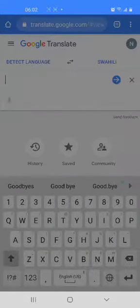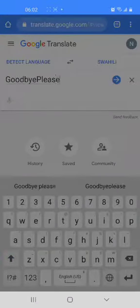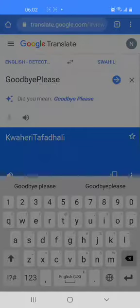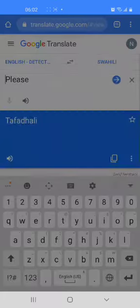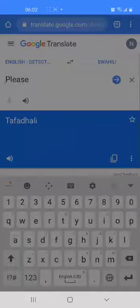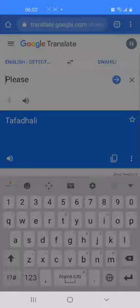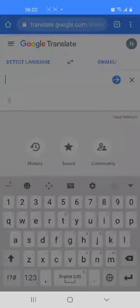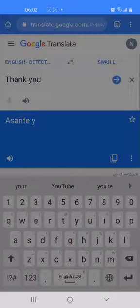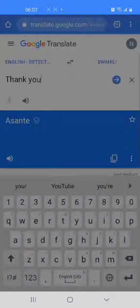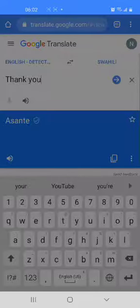Let's try please. Please in Swahili is tafadhali. Tafadhali means please in Swahili. Let's try another term — thank you. Thank you in Swahili is asante. Asante means thank you in Swahili.